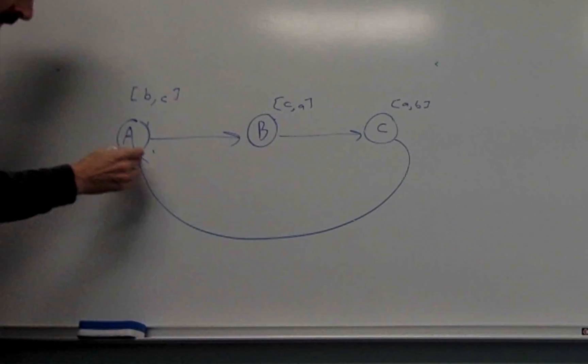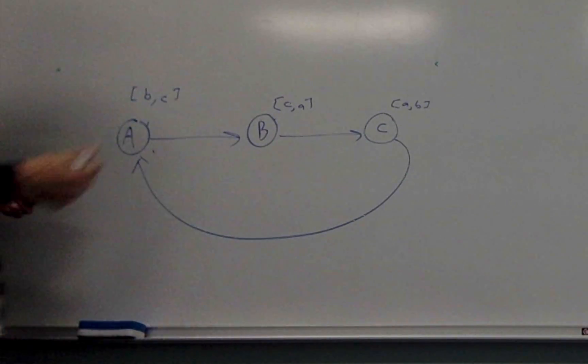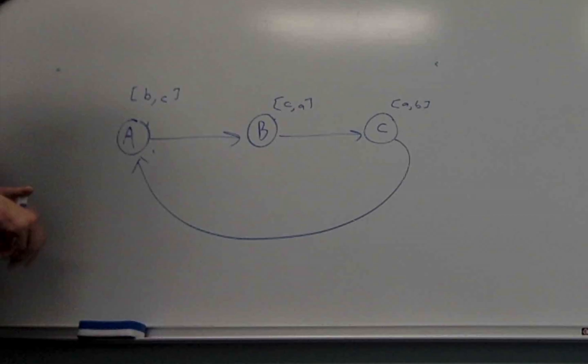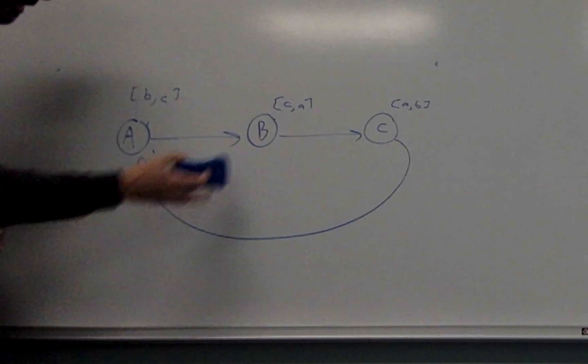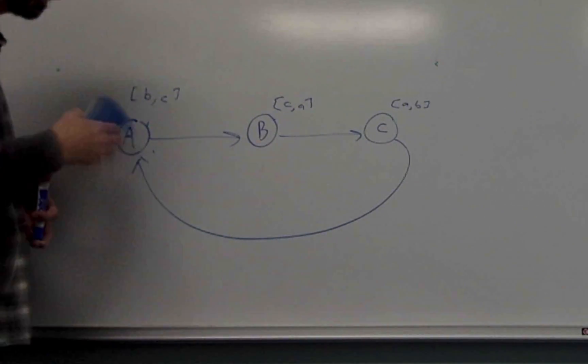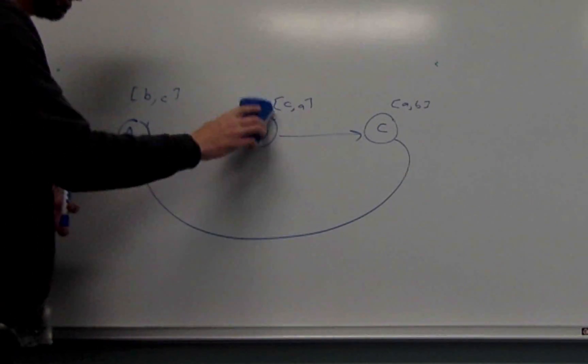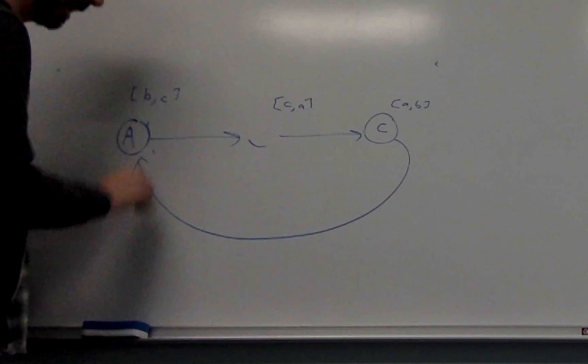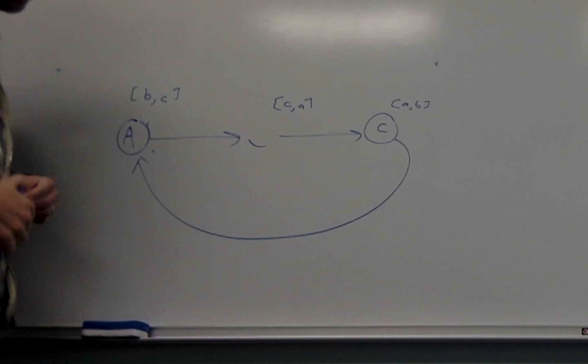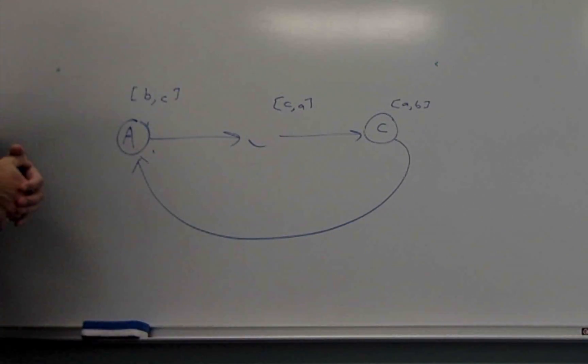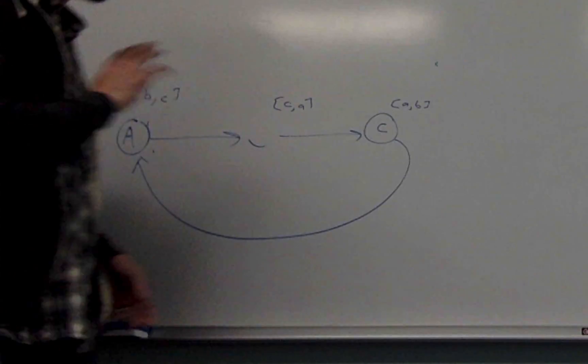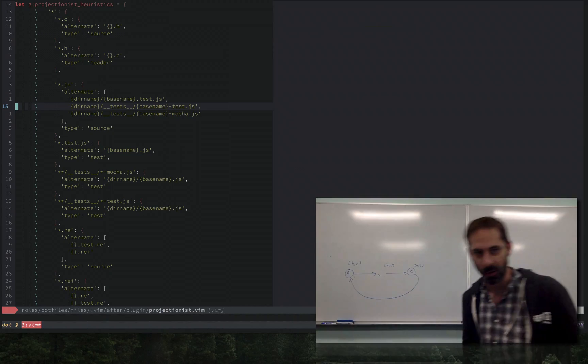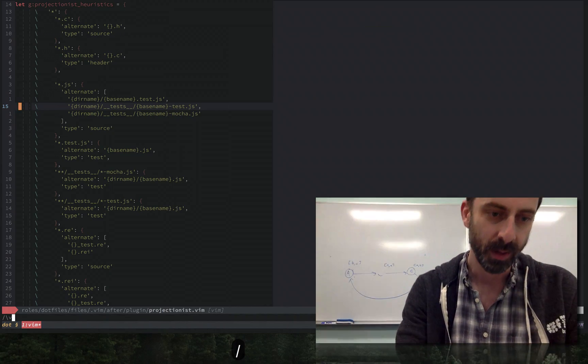The nice thing about these ordered choices is that if any of these files is missing, we can still do the cycle. Just say I was trying to jump from an A and there was no B, it would just not find that and go straight to C. So this will gracefully work with any combination of these. That was the abstract version, let's look at the concrete version.